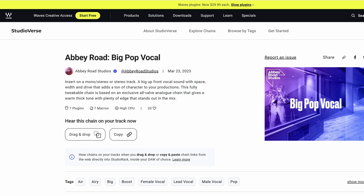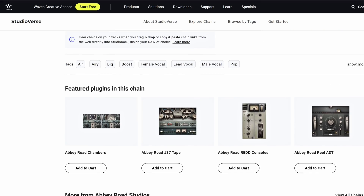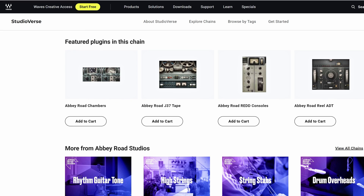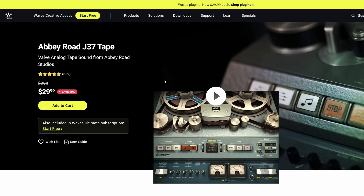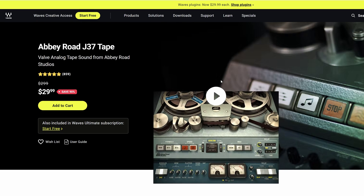With this being a preset, you do need to go in most of the time and fine tune some of the settings. If you miss some of the plugins used in the chain, you can see which ones are used on the Studioverse page easily, where you can buy them obviously — and right there is the monetization for Waves.